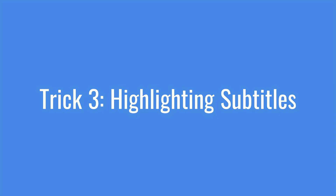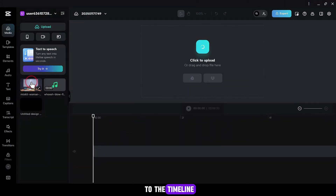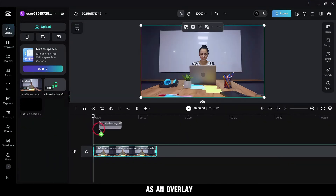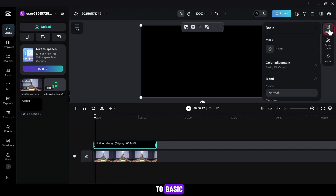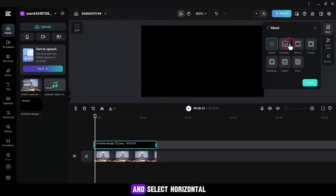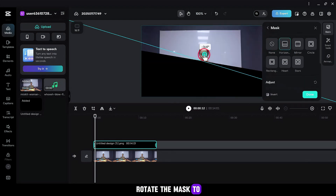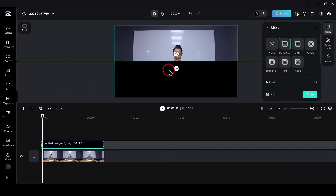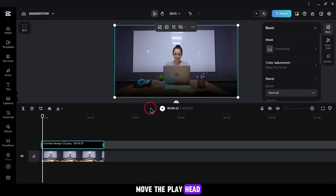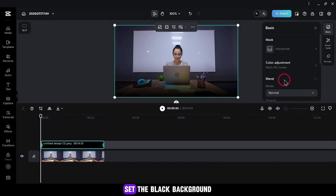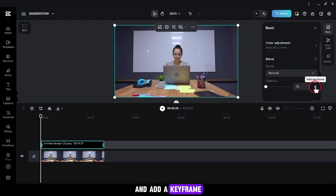Trick 3: Highlighting Subtitles. Add your main video to the timeline and a black background as an overlay. Adjust the length. Go to Basic, use the Mask tool and select Horizontal. Rotate the mask to minus 180. Increase the feather and adjust the mask. Move the playhead to the beginning of the video and set the black background opacity to 0. Add a keyframe.